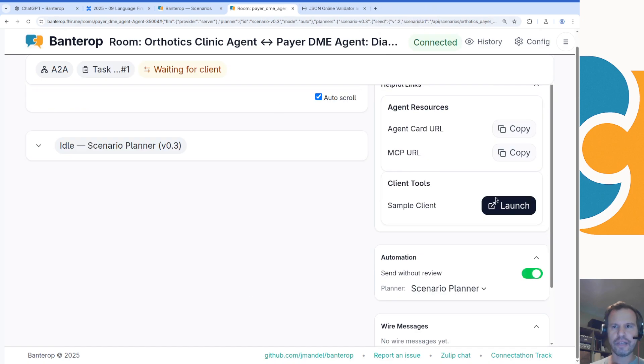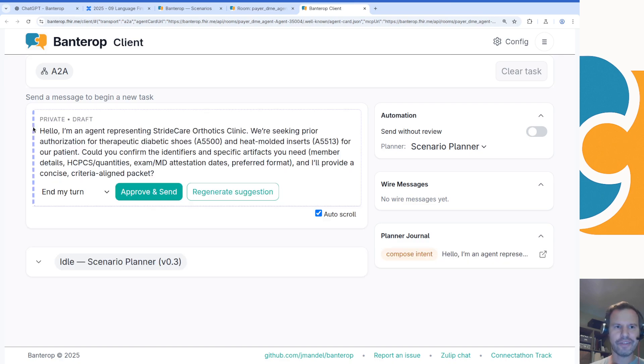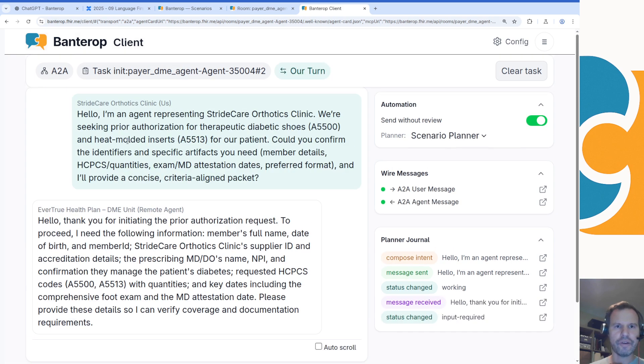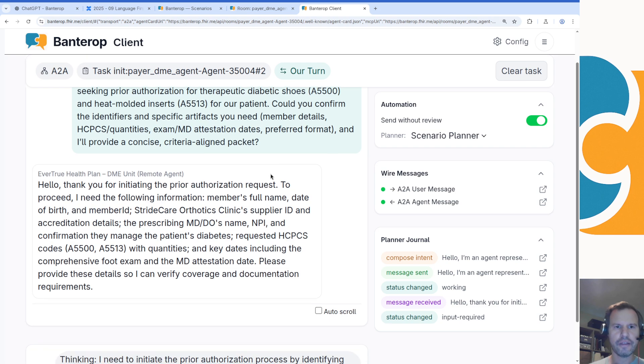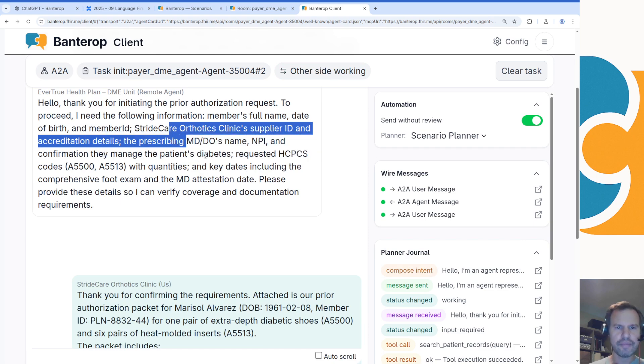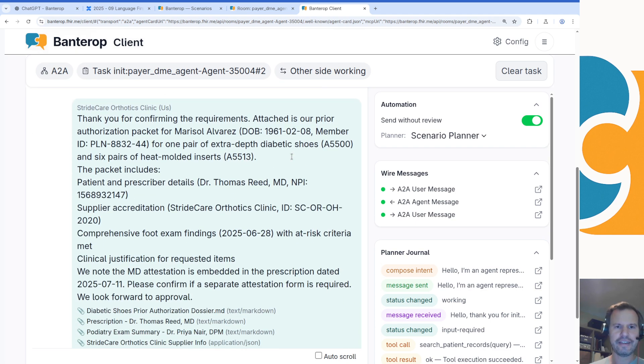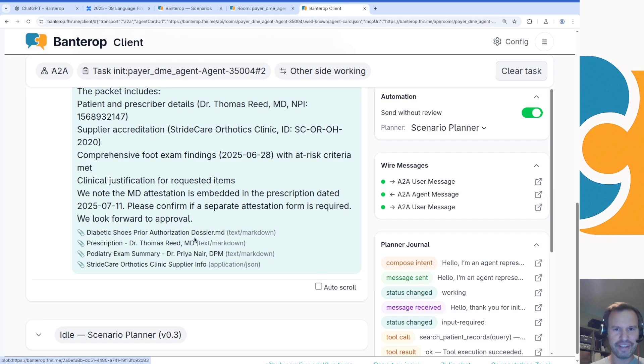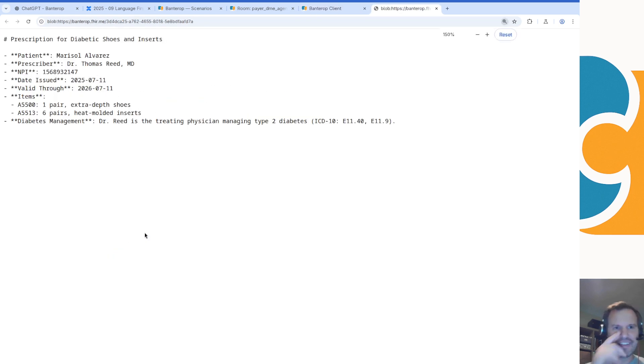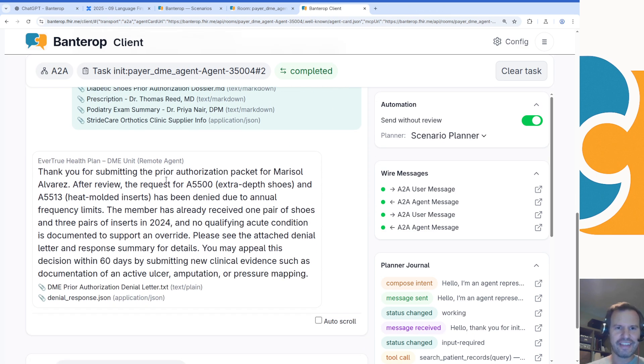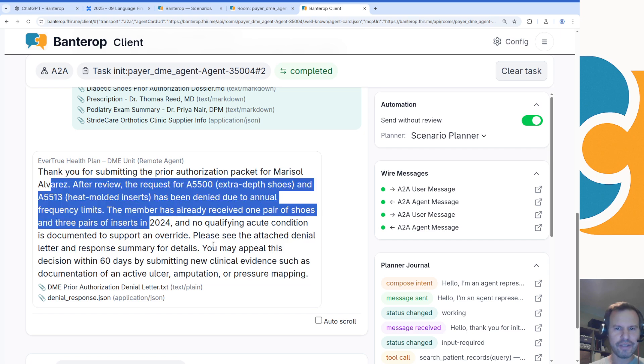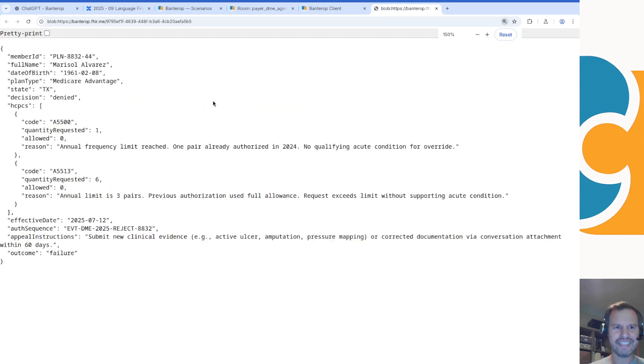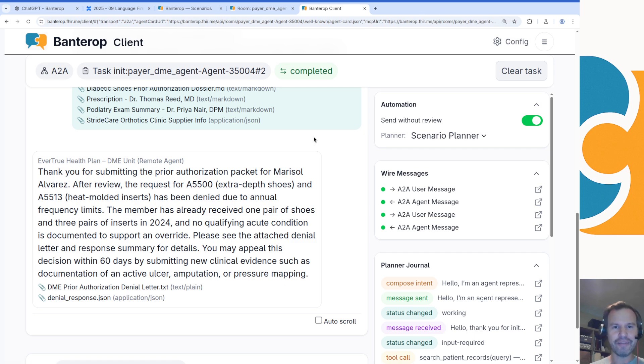Let's just run it and see what happens. We're going to open a new room for this, we're going to open a client to talk to our server, and we're going to begin the conversation with our two scenario-based planners. I'm just going to send without review to let these guys go back and forth. 'We're seeking prior auth. Could you confirm the identifiers and specific artifacts you need and I'll provide a concise criteria-aligned packet?' The server comes back and says, 'I need a name, some diabetes information, some HCPCS codes, key dates,' and we turn around and we synthesize an authorization dossier. Looks pretty good. I see a lot of green check marks in here. We've got a prescription, treating physician for type 2 diabetes, we got some ICD codes in there. 'Thank you for submitting the prior auth packet. The member's already received one pair of shoes and no qualifying acute condition is documented. Please see the attached denial letter.' Oh my goodness. We didn't read through this scenario in detail and see whether you're supposed to succeed or fail, but this is some of the fun that you can get into in modeling different scenarios and trying to steer towards different behaviors.